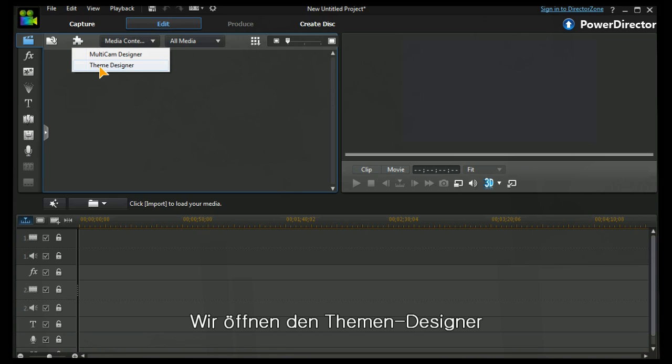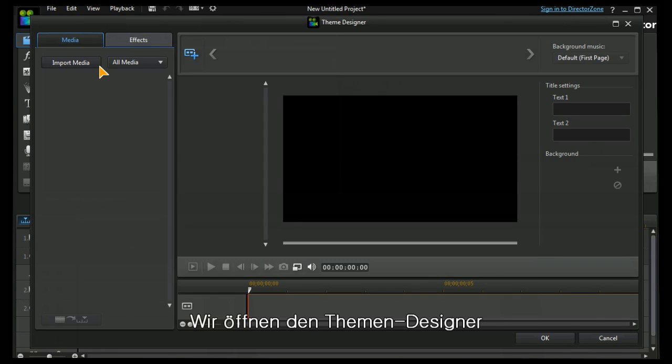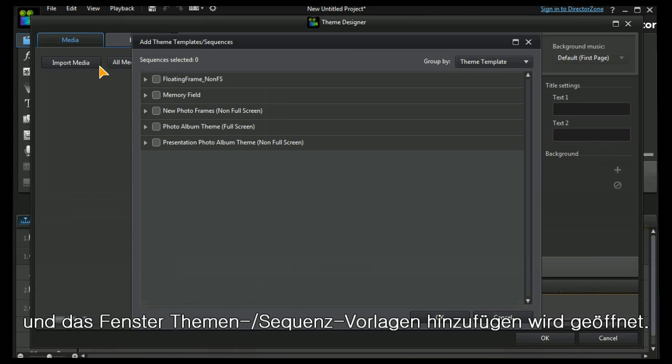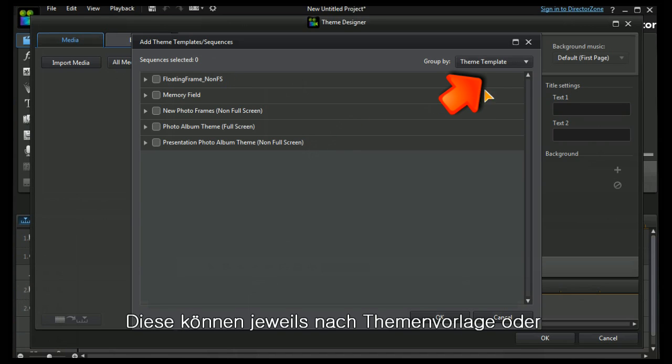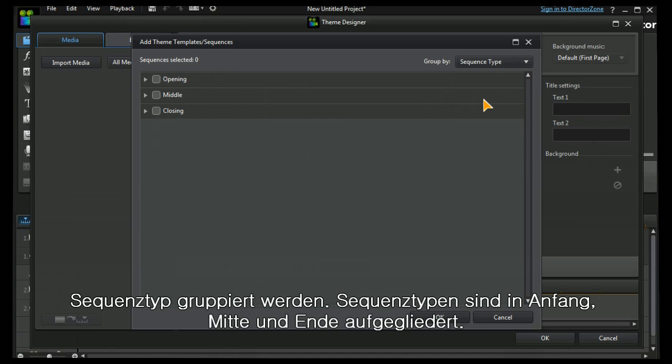We open up our theme designer and we're taken to the add theme template. Here we have a series of templates. They can be grouped by either the theme template themselves or the sequence type: opening, middle, or closing.